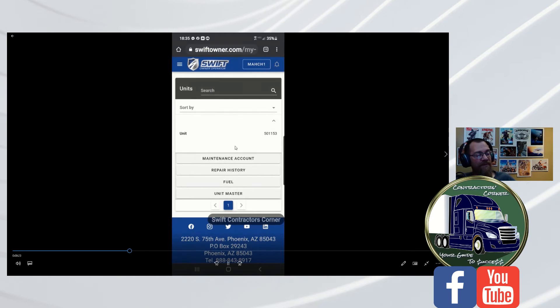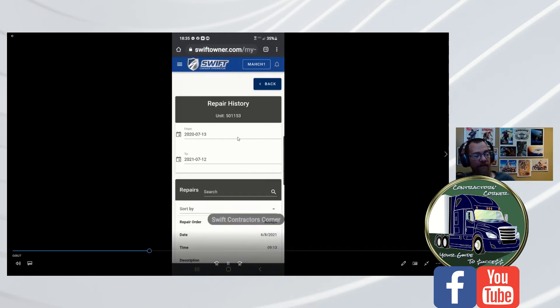And here you're going to go to repair history down here towards the bottom. And what that's going to do is it's going to open up the repair history with our basic ROs that are here. You should be able to scroll down and see some of your ROs.